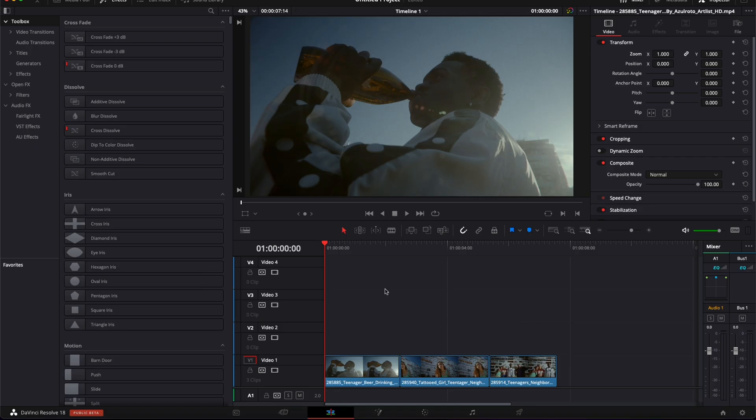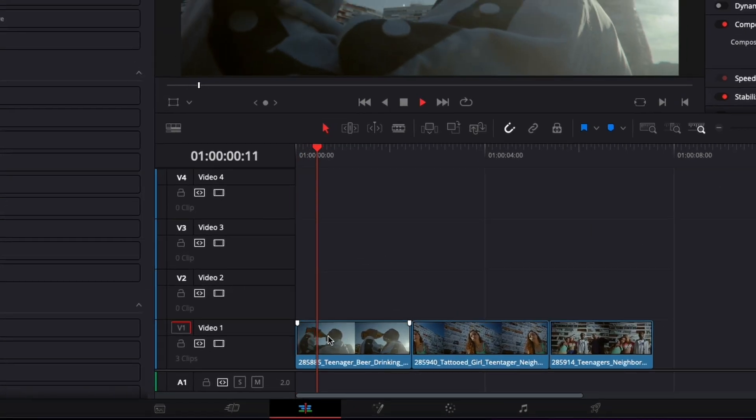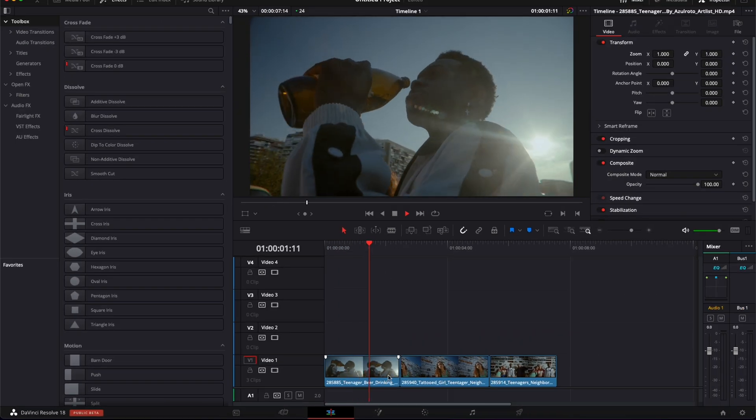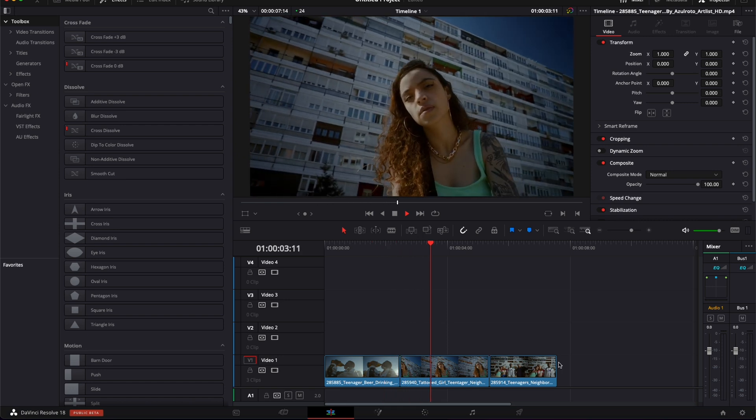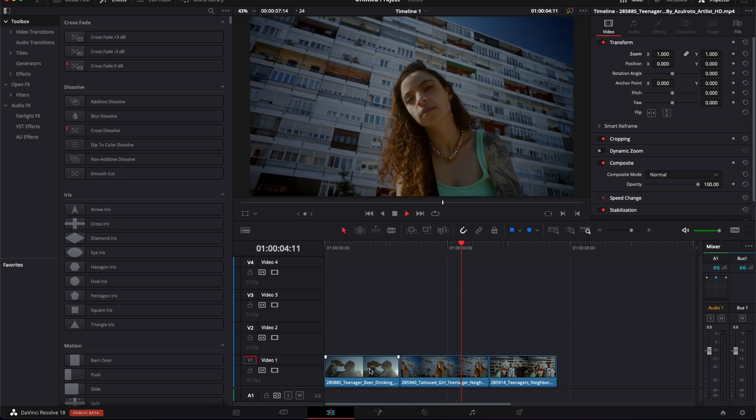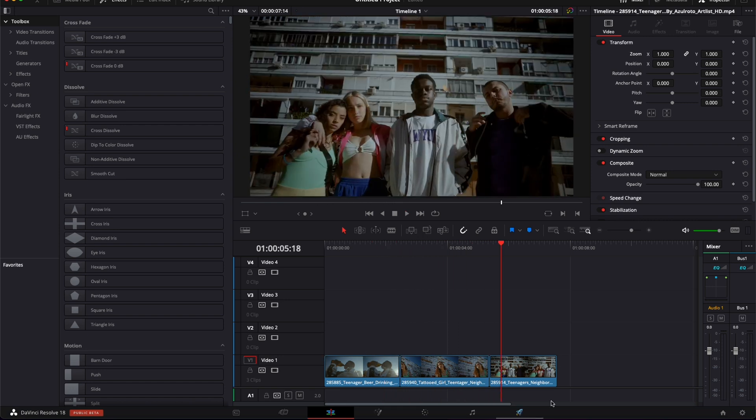In DaVinci Resolve right now I'm on the edit page and here I have a couple of clips in my timeline. I would like to revert them to negative, kind of like if it was taken on film or an x-ray effect where there is no color yet.